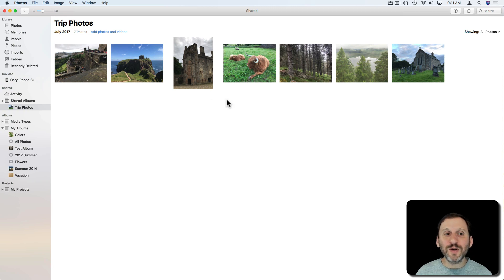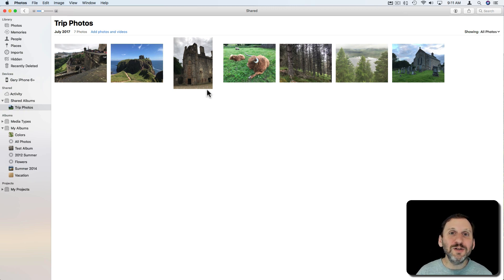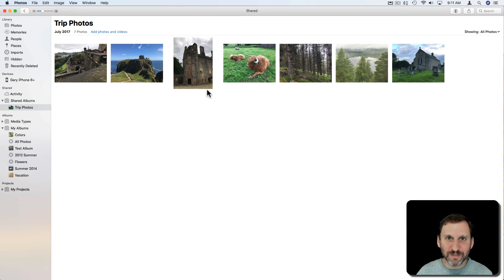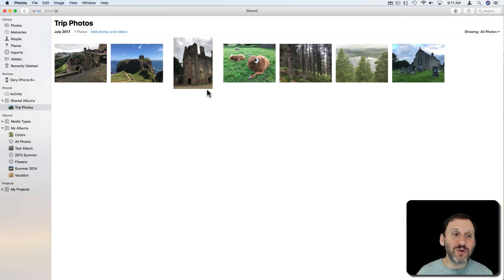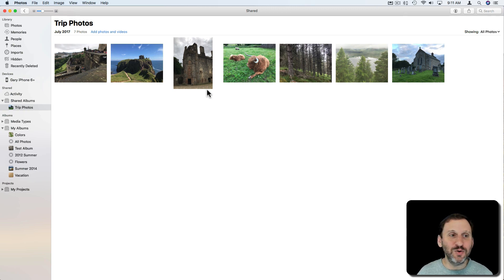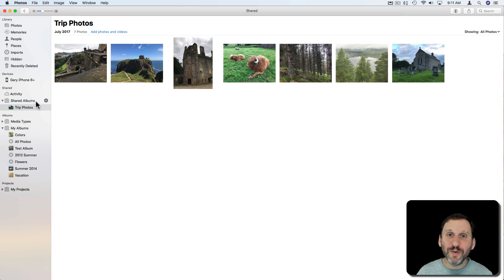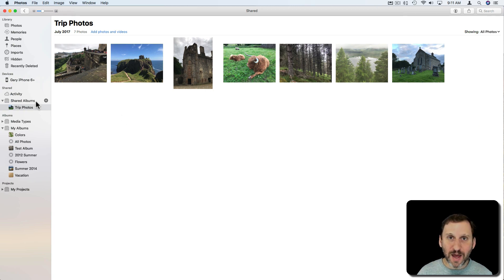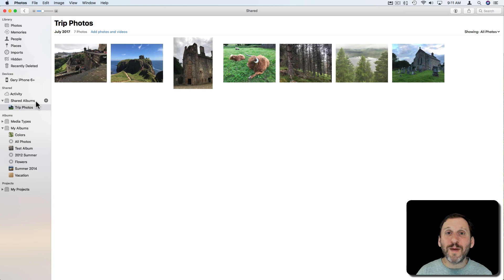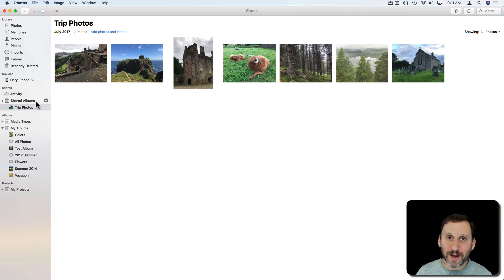The great thing about this though is once you've created it you can continue to add photos to it. So as I take more photos I can drag and drop more photos into this Shared Album and it will update automatically. I can do that from my Mac but I can also do it from my iPhone or iPad.